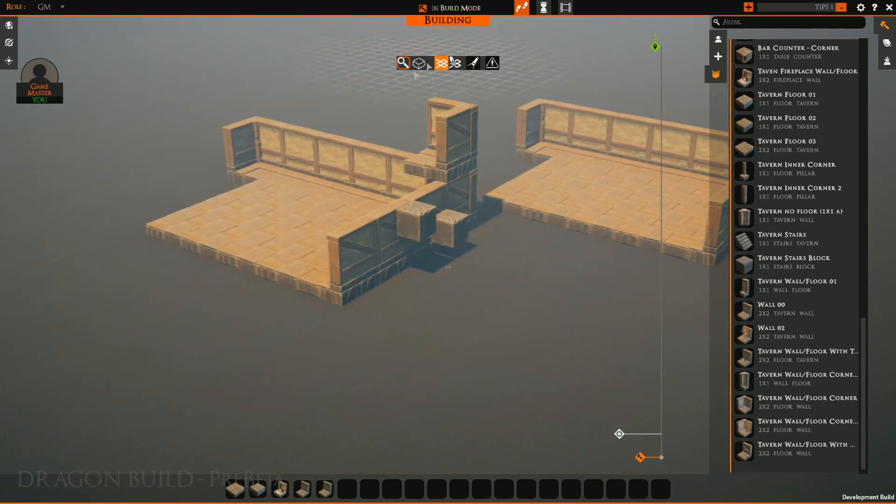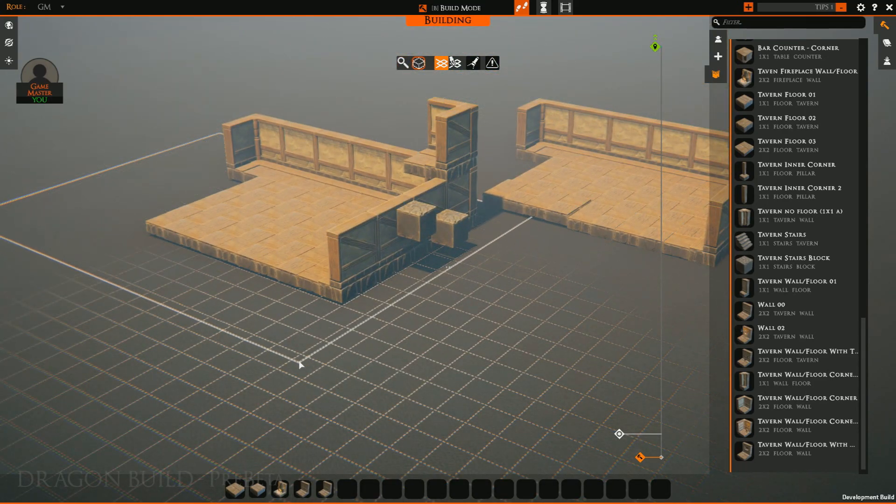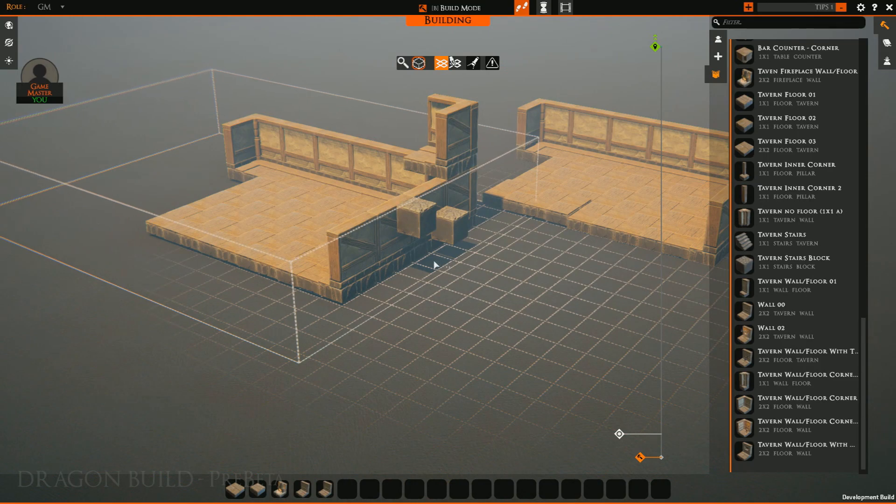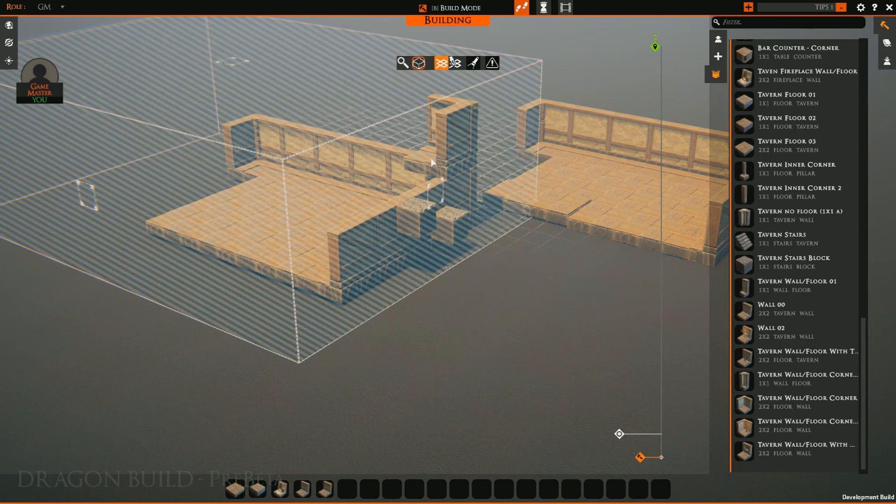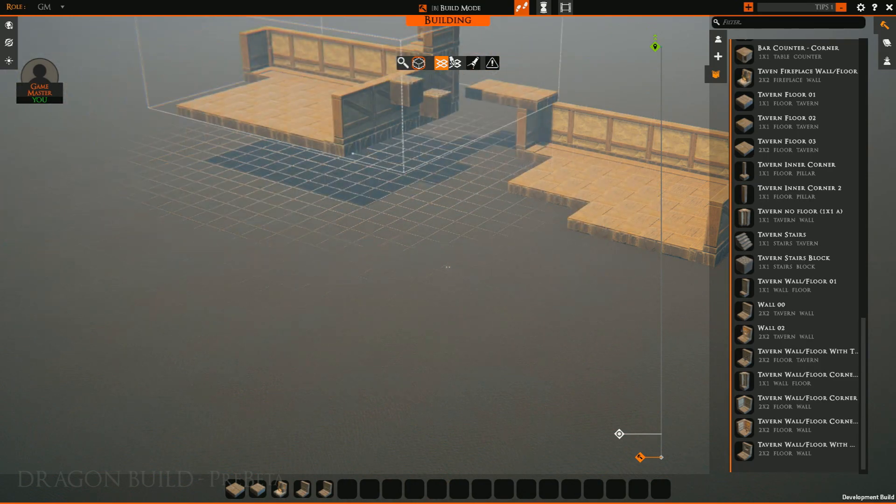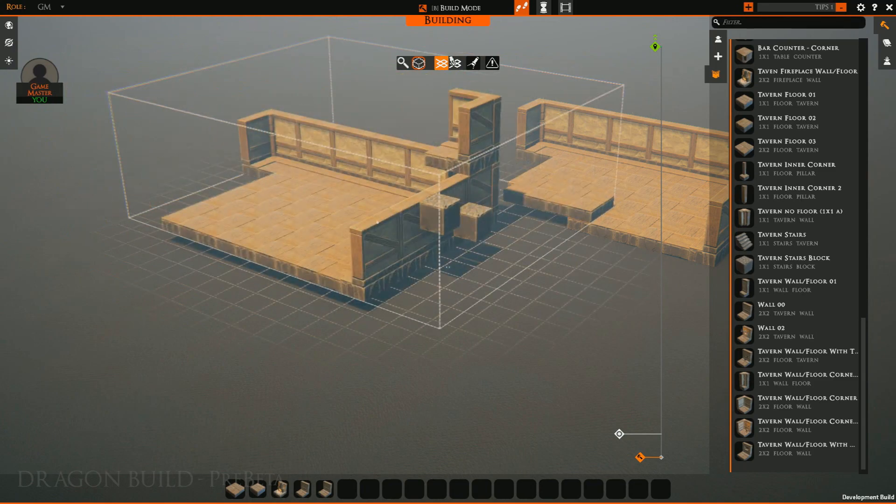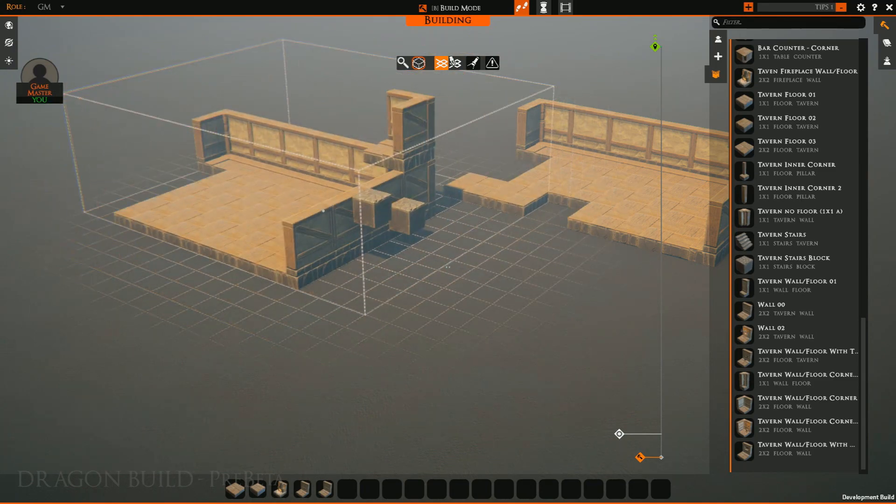You can also go ahead and cut as well, and it will actually move the tiles in question. As you can see, I got a little extra bit over there.